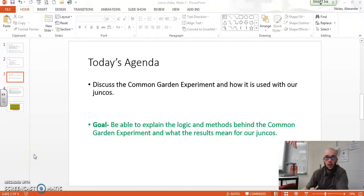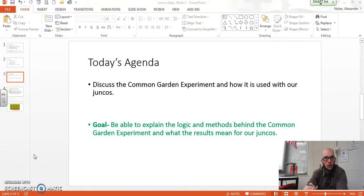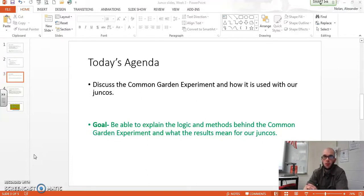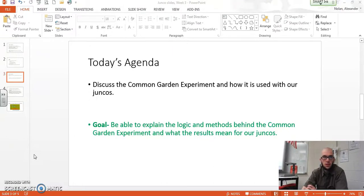Hi everybody, this is Mr. Nolan and I just want to talk to you about the common garden experiment. This was mentioned in an earlier video and I asked you to go ahead and look at the results and what these results are supposed to mean for our juncos. That's what I'm going to talk about today, and I want to make sure everyone is perfectly clear on how the common garden experiment works, how to set it up, and what it means for our juncos.